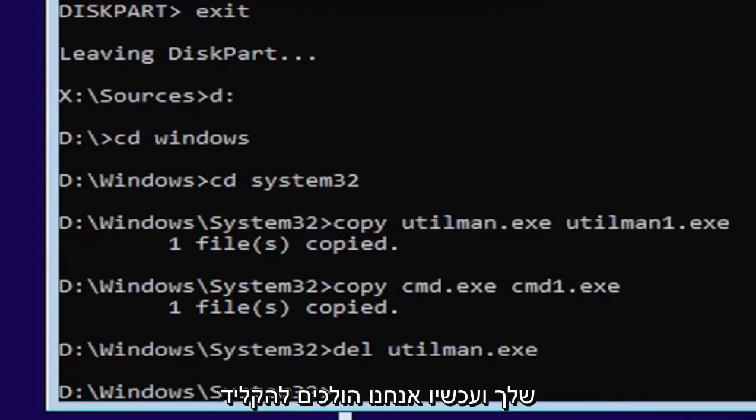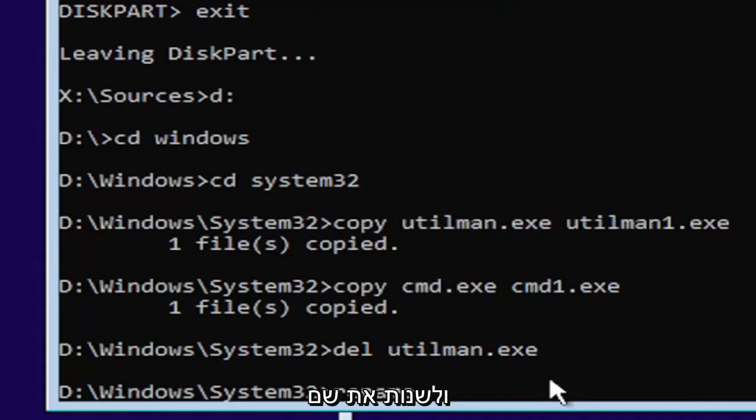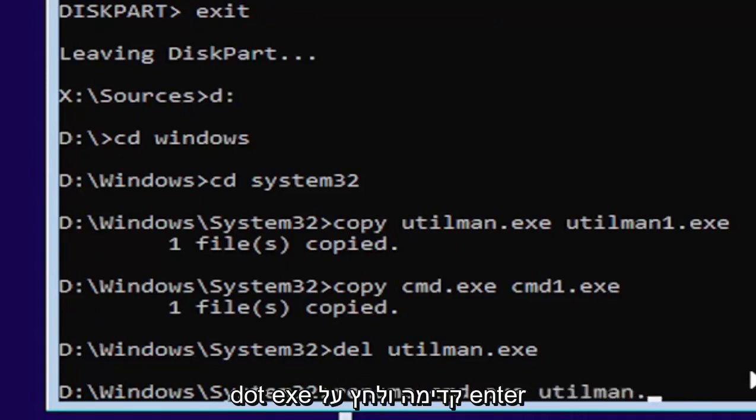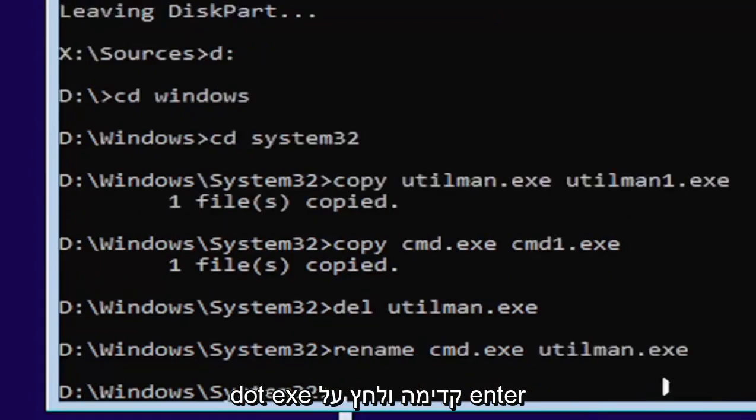Now we're going to type in rename, space, C-M-D dot E-X-E, space, U-T-I-L-M-A-N dot E-X-E. Go ahead and hit enter.